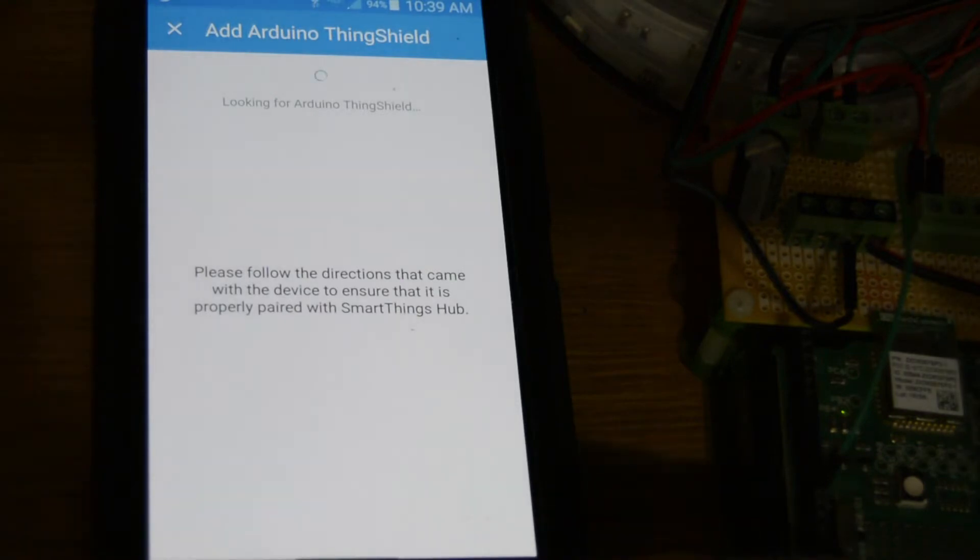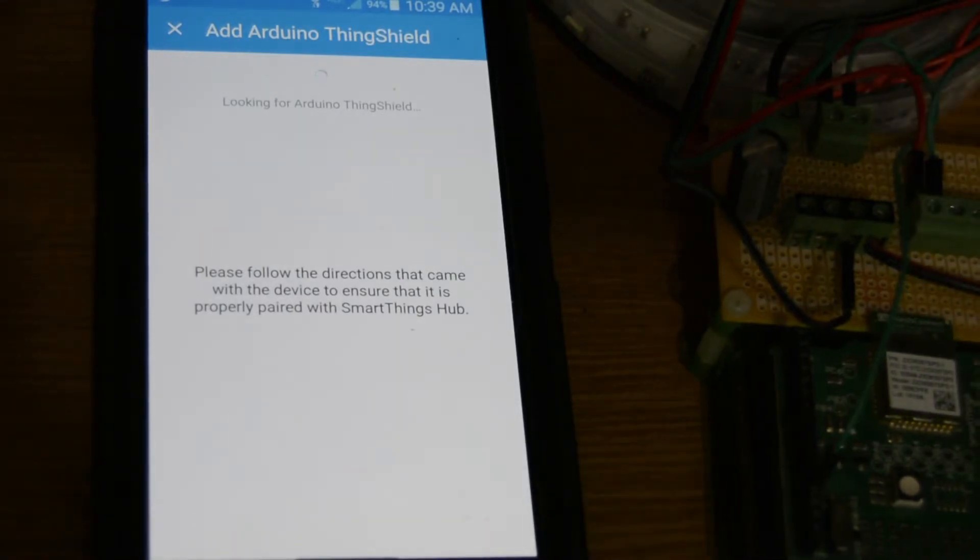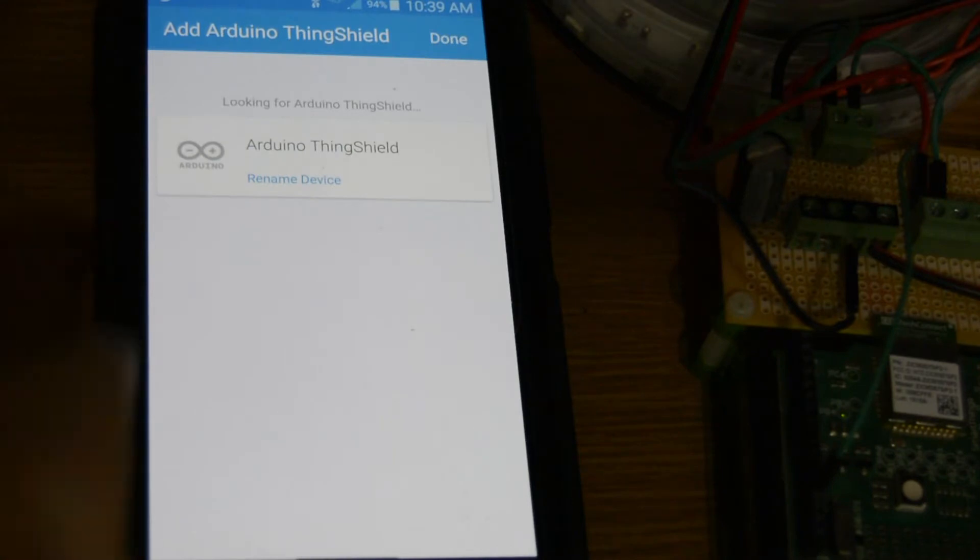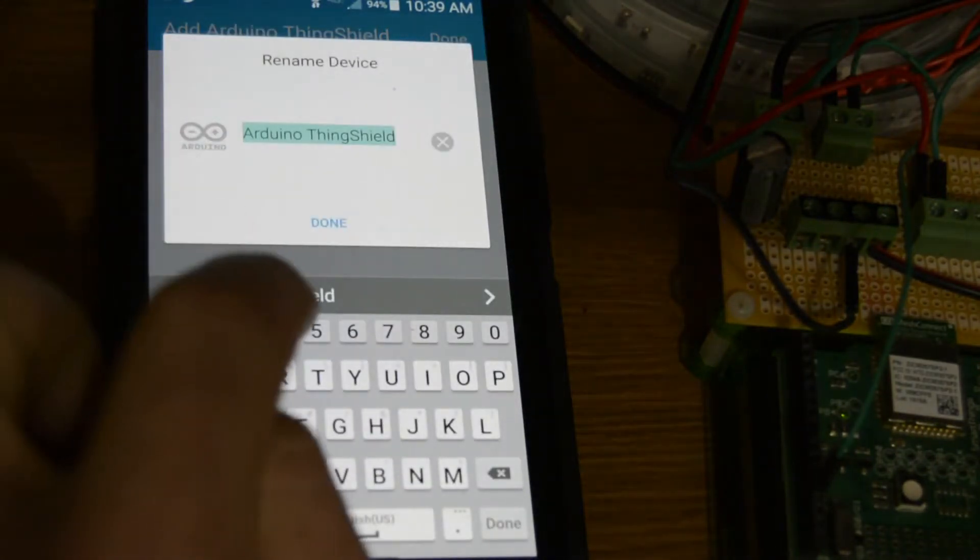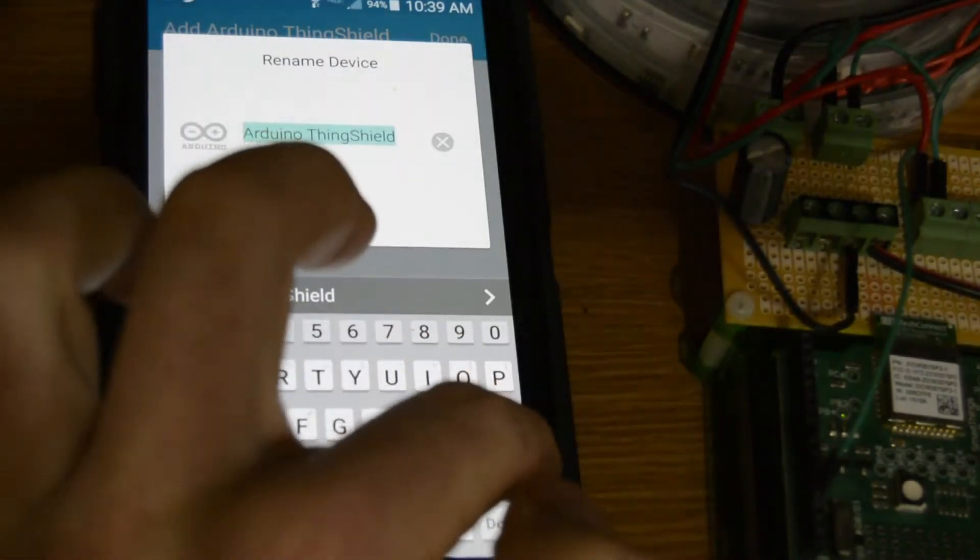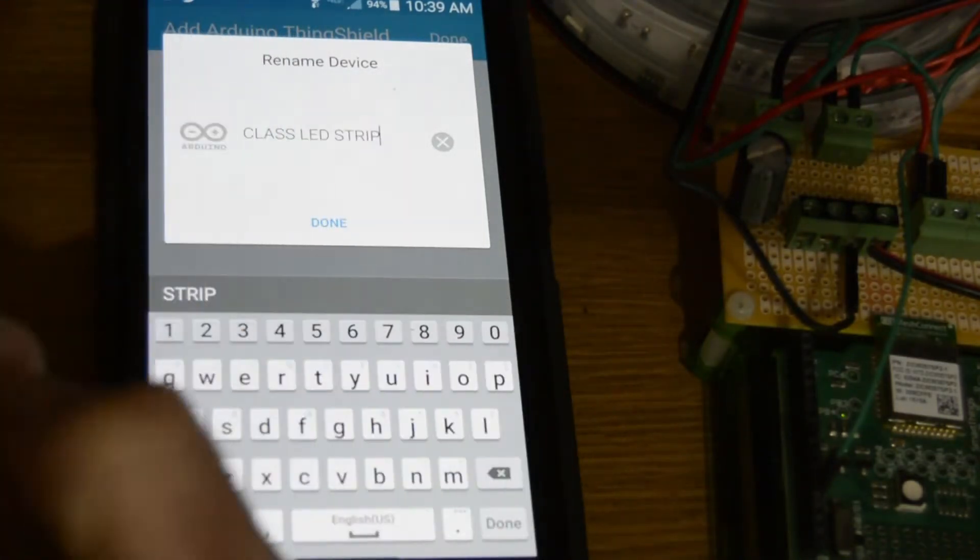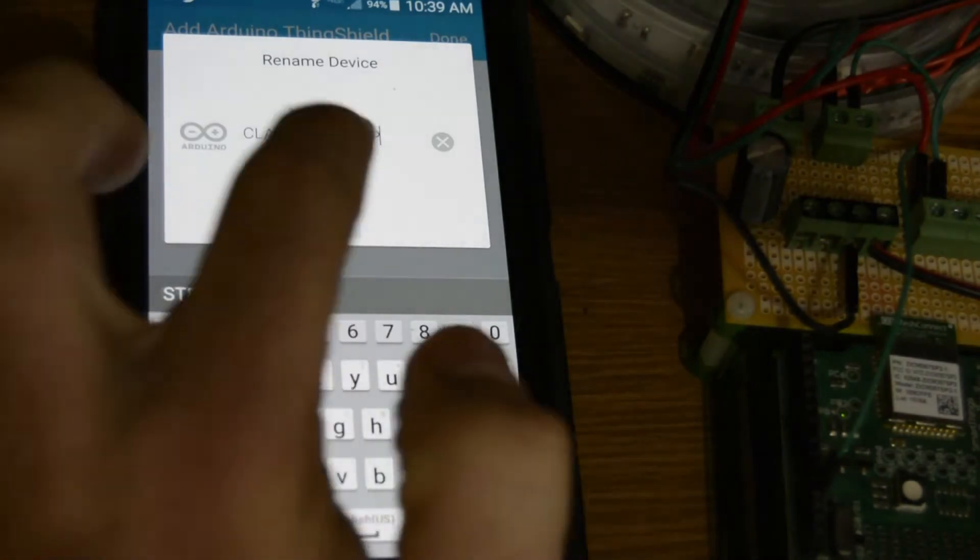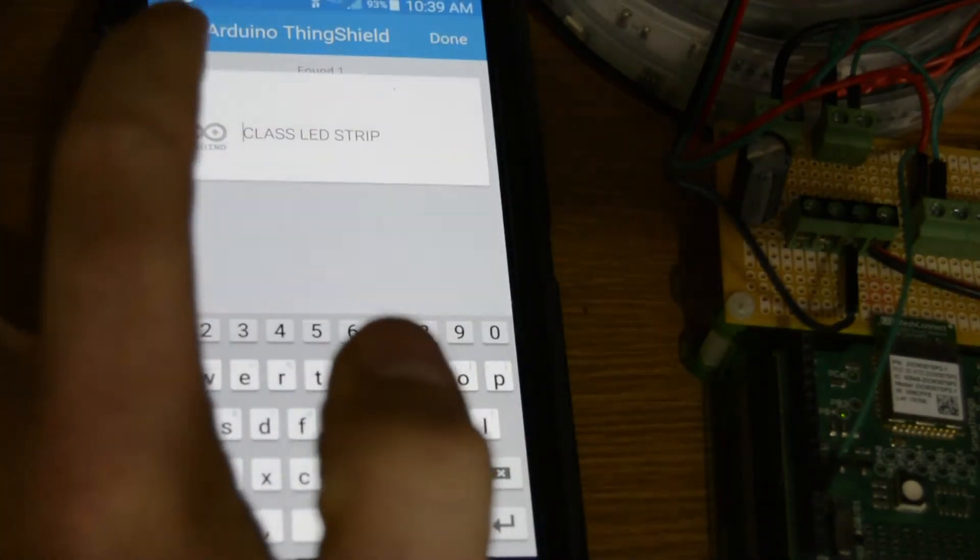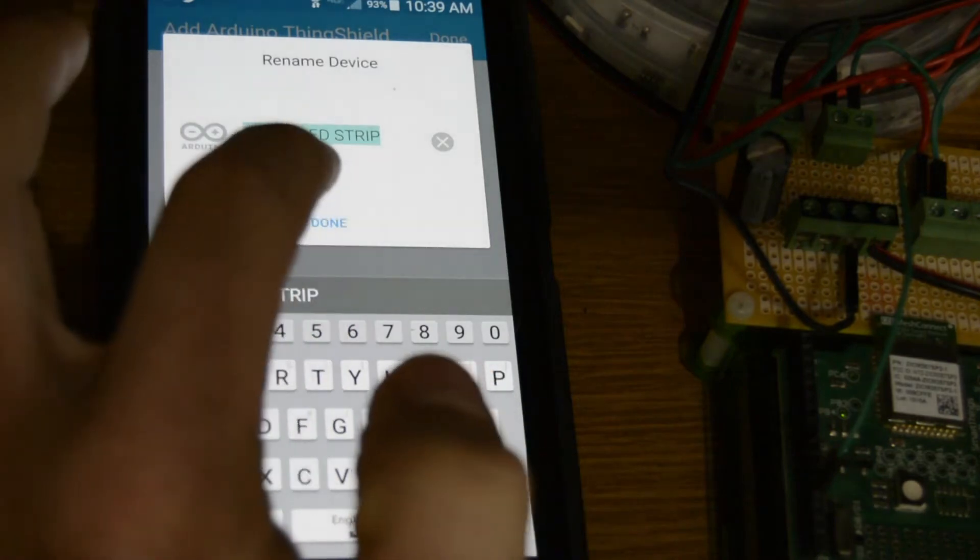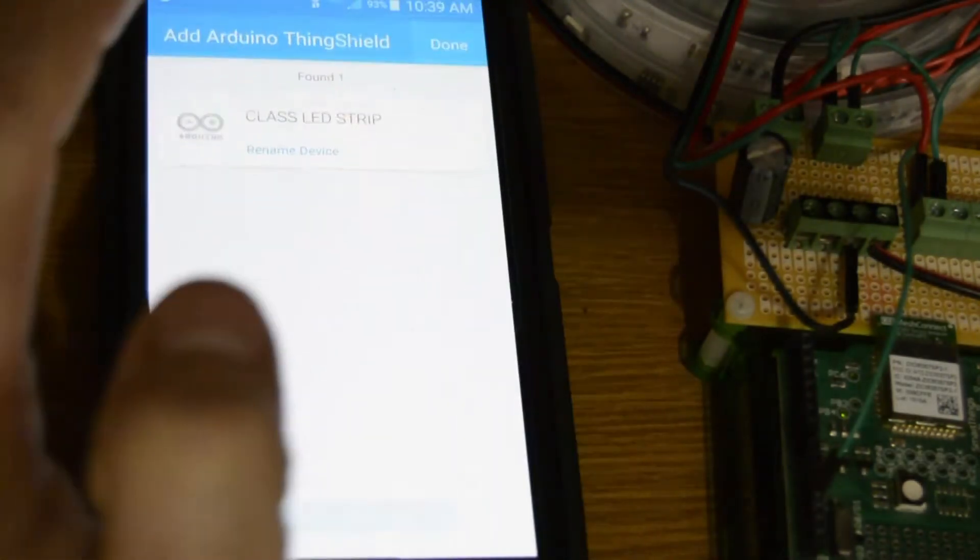Do that button there. Now found it. We're going to say rename device and delete that. I already copied it, so CLASS LED STRIP and say done. Now if we go into this, we say done.